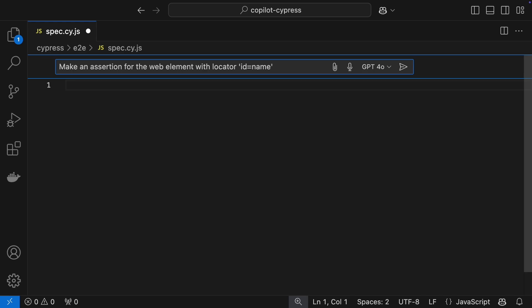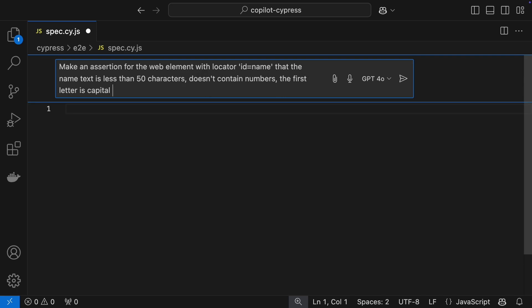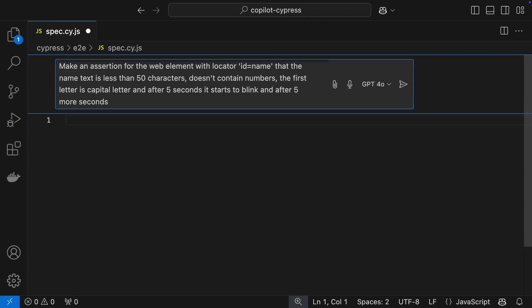Picture this. We've got a web element called name, and we want to make sure the text is less than 50 characters, contains no numbers, and each word starts with a capital letter. And after 5 seconds, the field starts blinking and then explodes in flames.